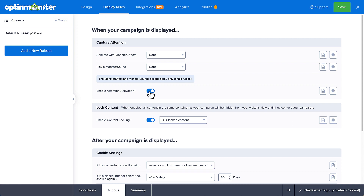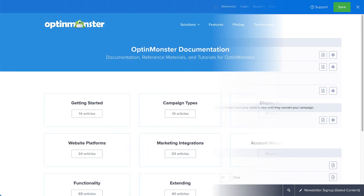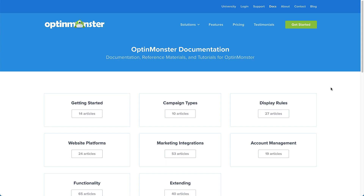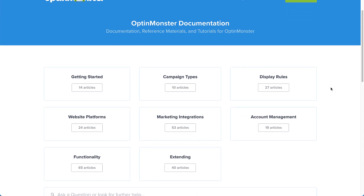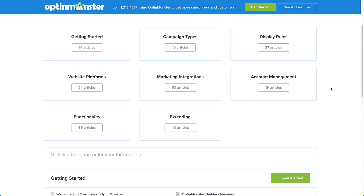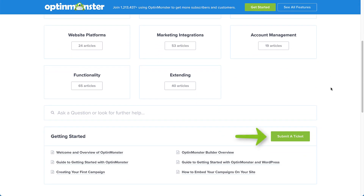Next, since the goal of your gated content is to grow your email list, you'll need to connect OptinMonster to your email service provider, which you can do in the integrations tab. If you have any questions, browse through our helpful documentation, or for further assistance, you can always submit a support ticket and we'd be more than happy to help.